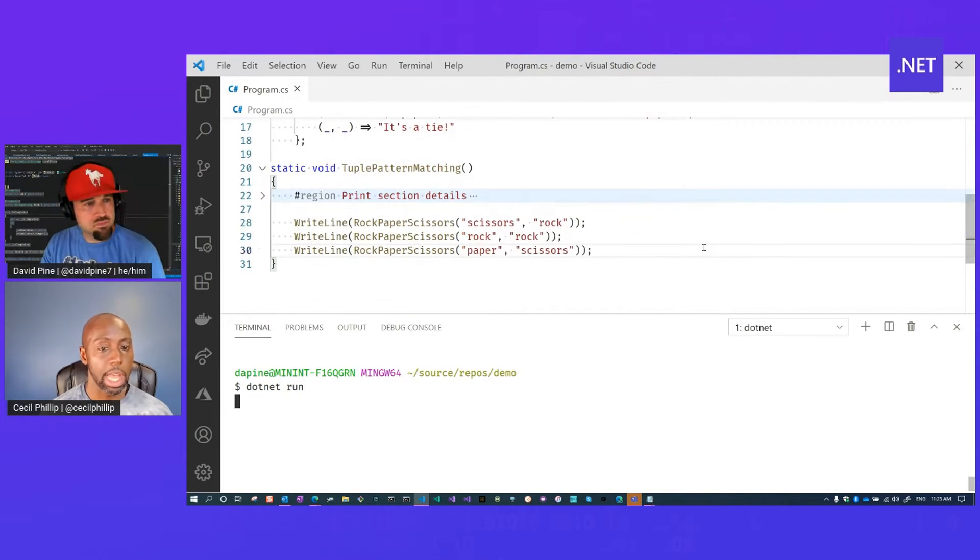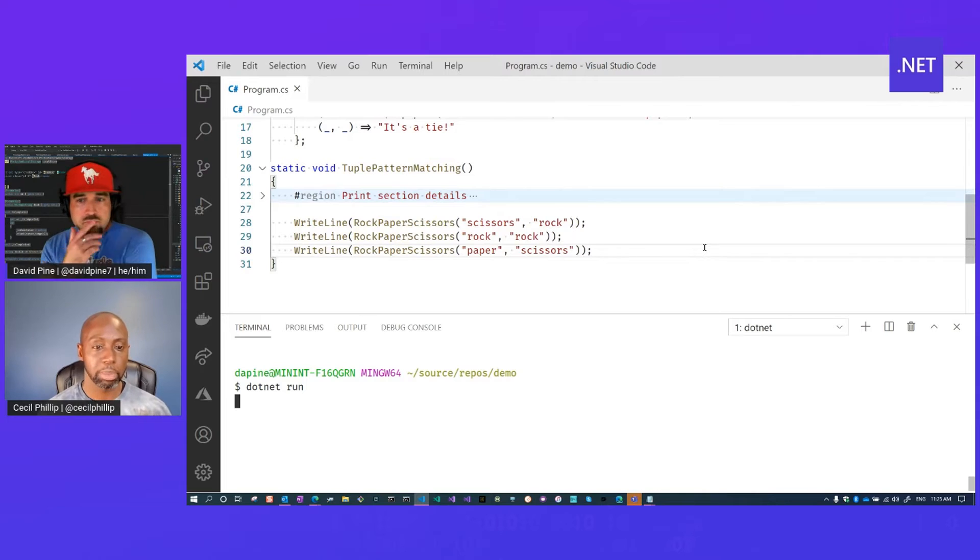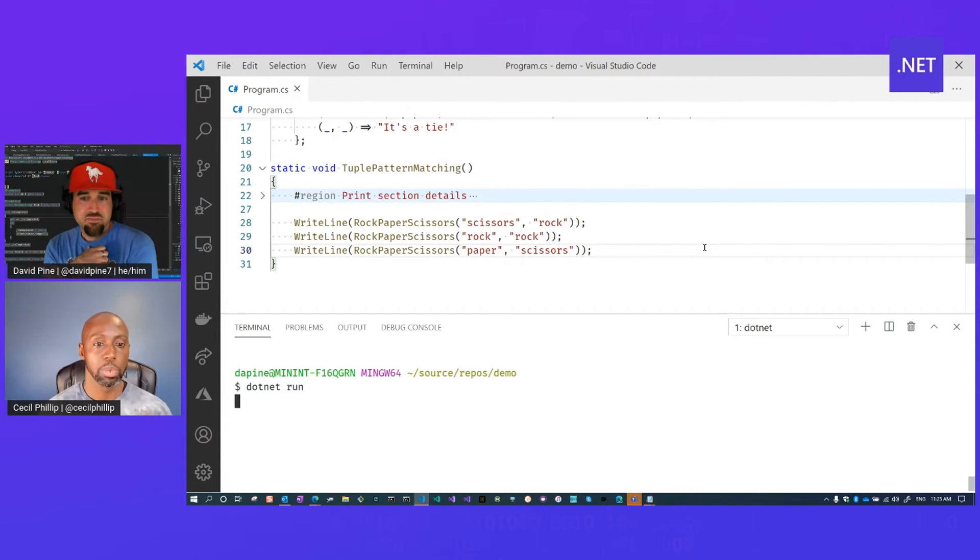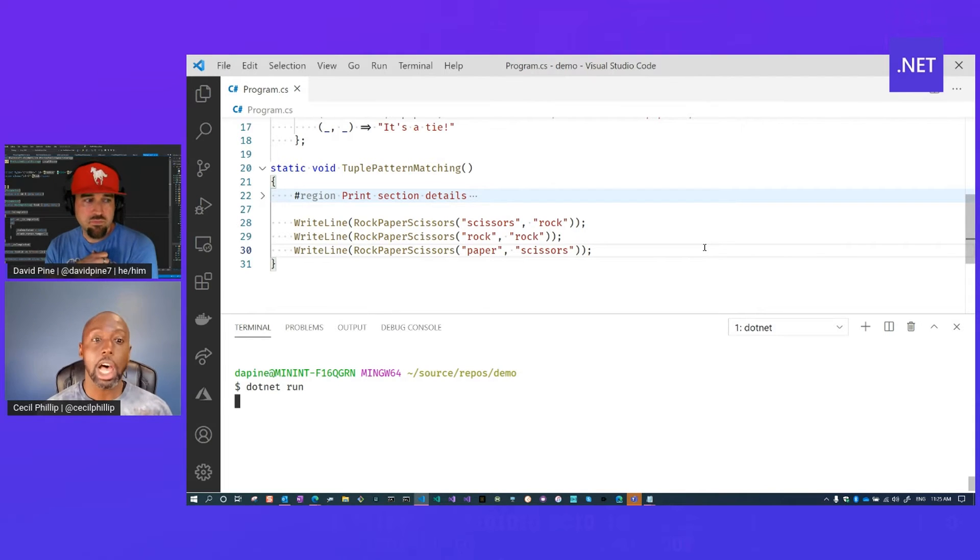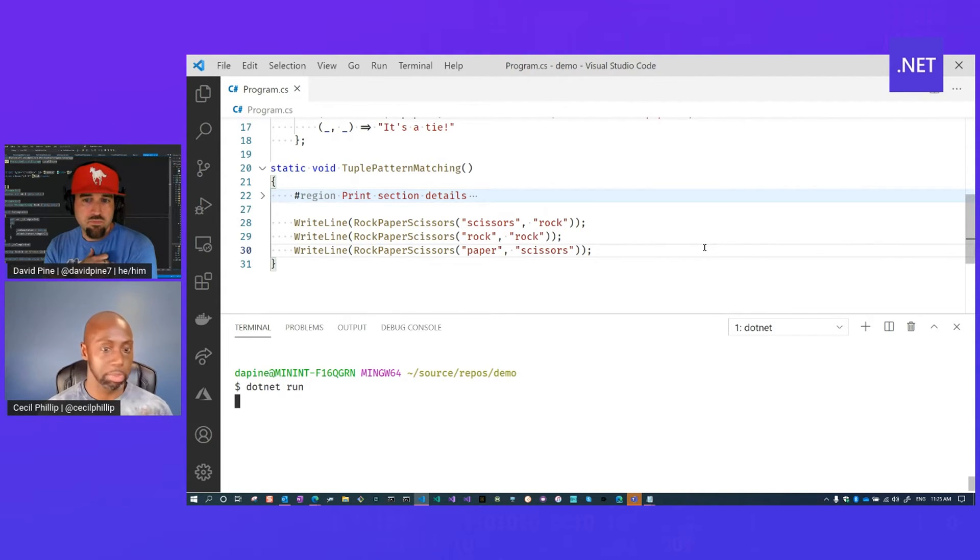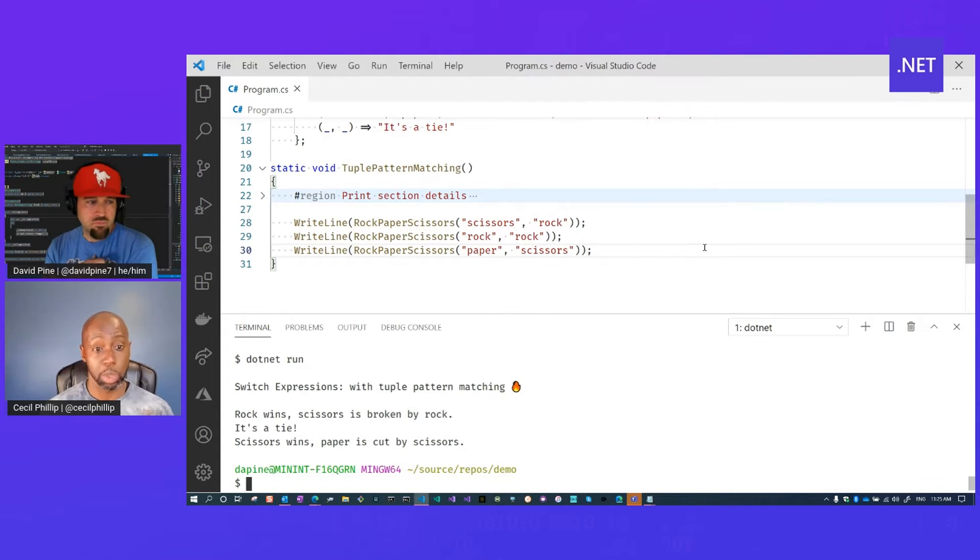Nice. And I'm actually a really big fan of tuples because it's a really interesting way to return or pass around multiple values. And I love how that syntax allows you to compare them based on all the different permutations of what it could possibly have.